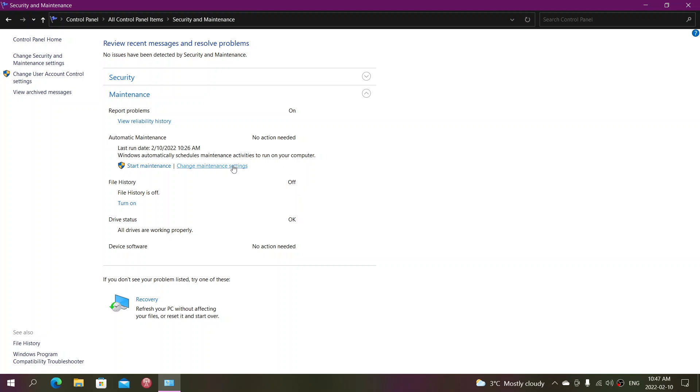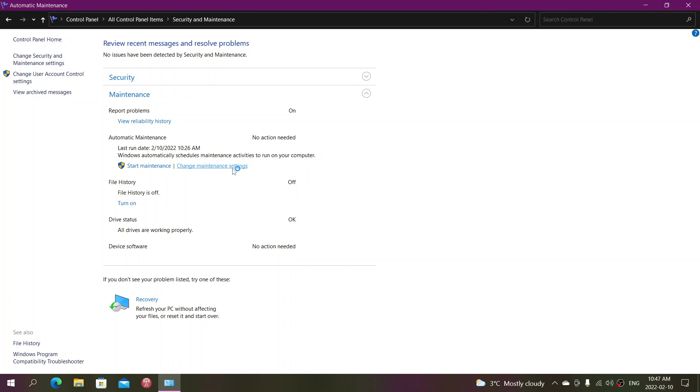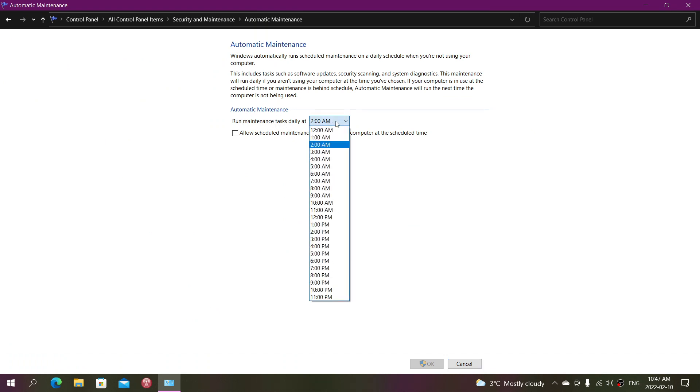You also can change the maintenance settings, which means run maintenance tasks at, and you can change that to a time when you know your PC is usually on. But try to do it at a time when you're not possibly going to use the PC because many tasks that you do can actually prevent your PC from doing the scheduled maintenance because it will let your computer do intensive work if it's doing something rather than do the maintenance task, so that it's not going to be a problem with the performance of your computer.